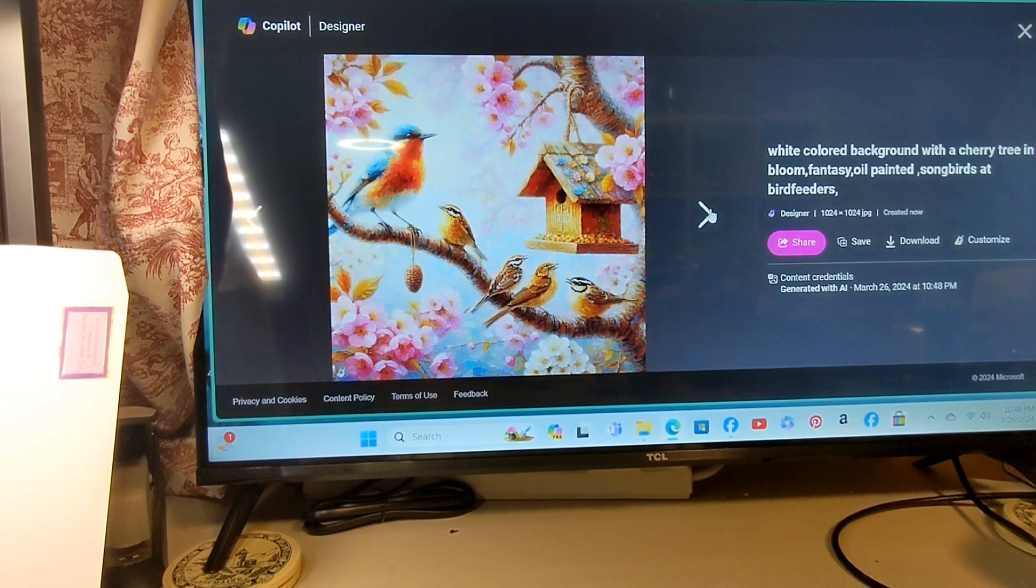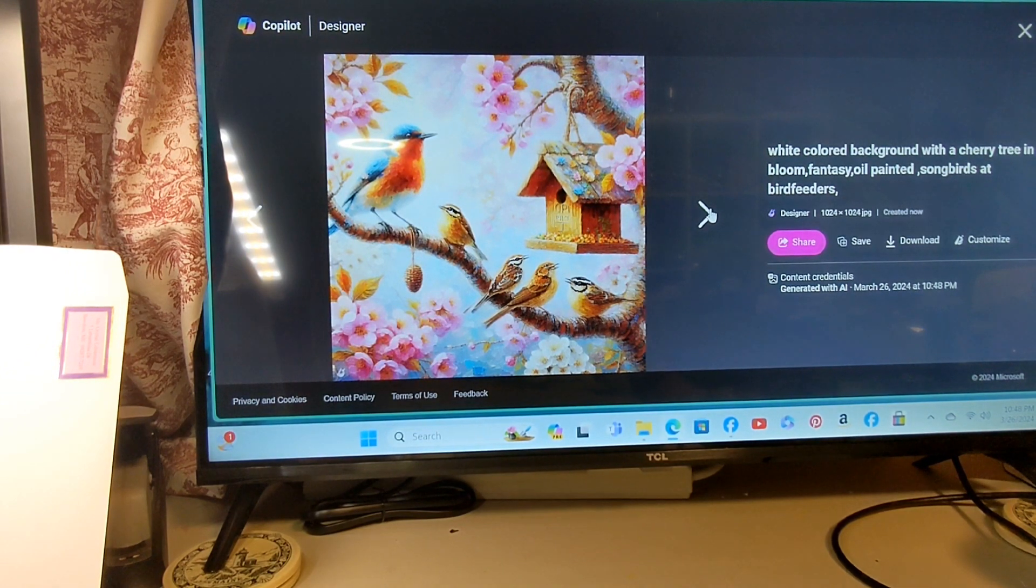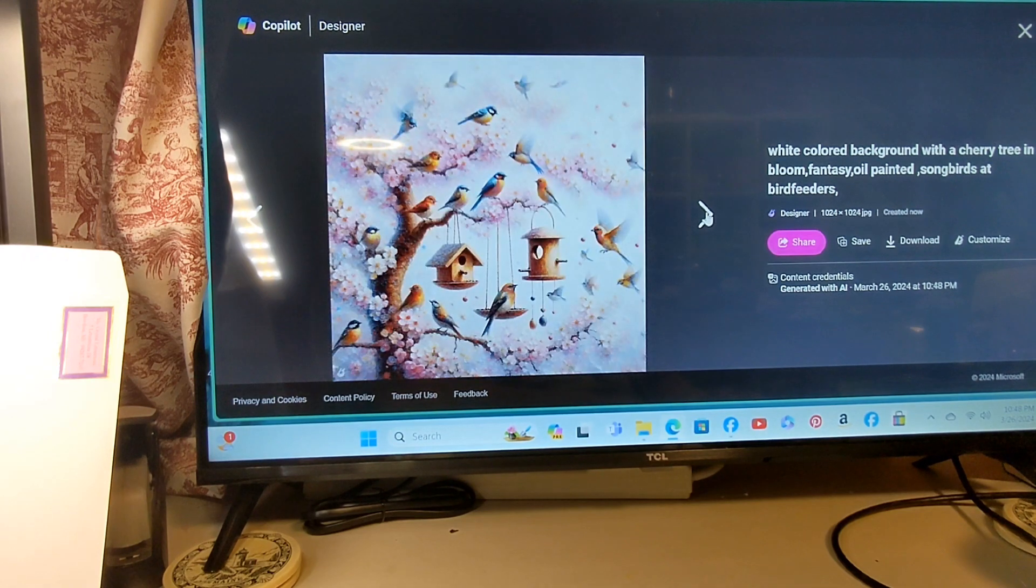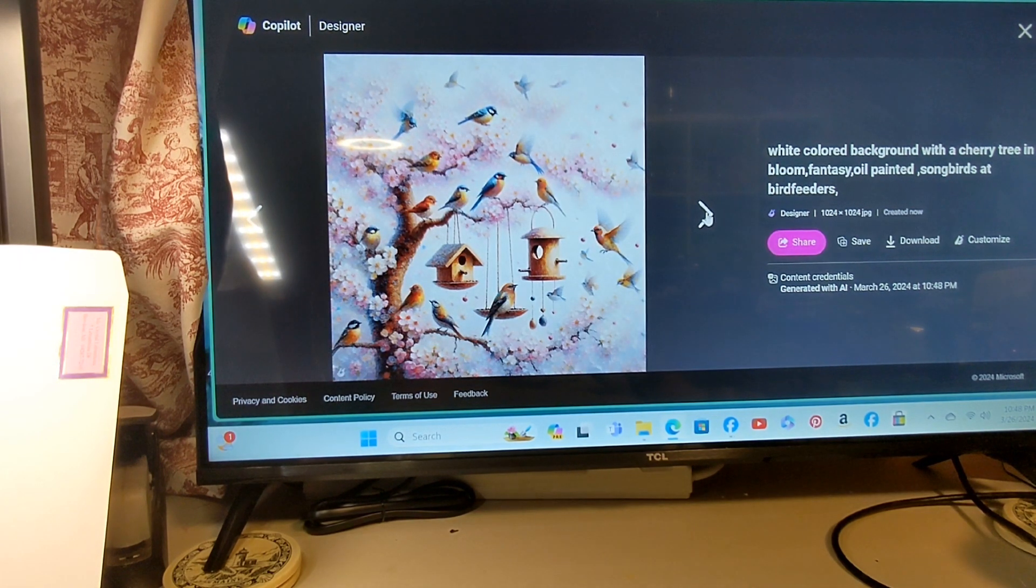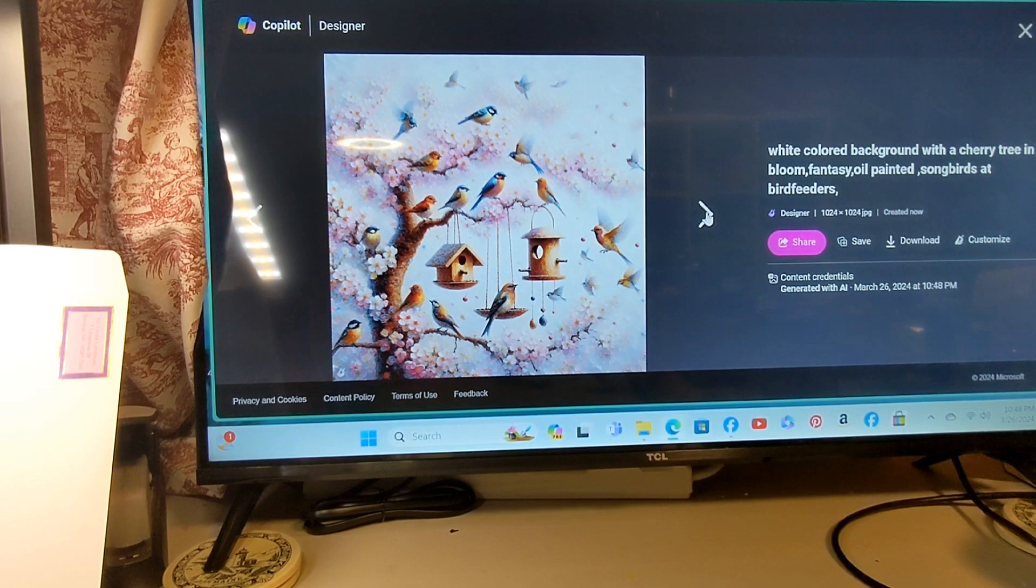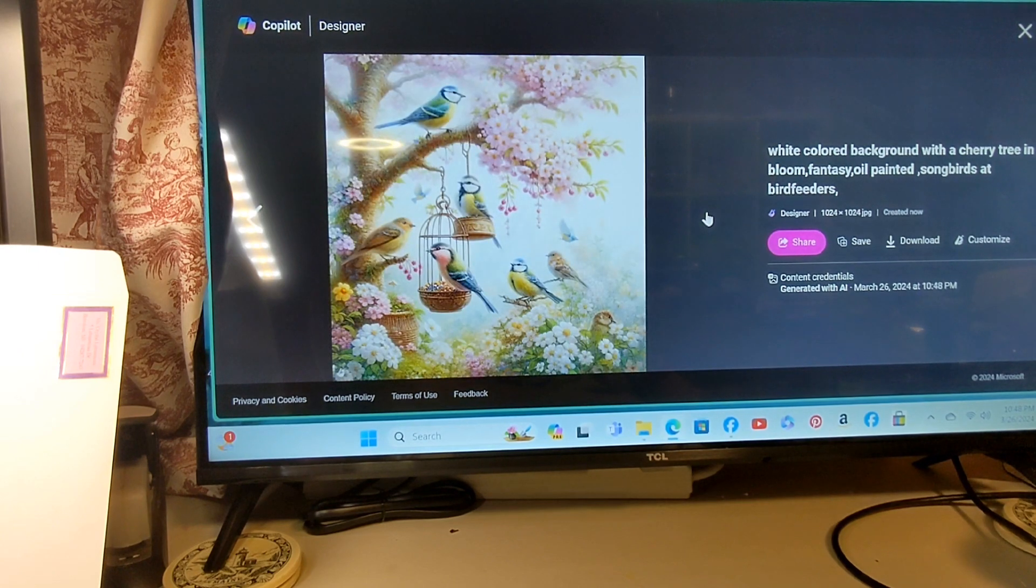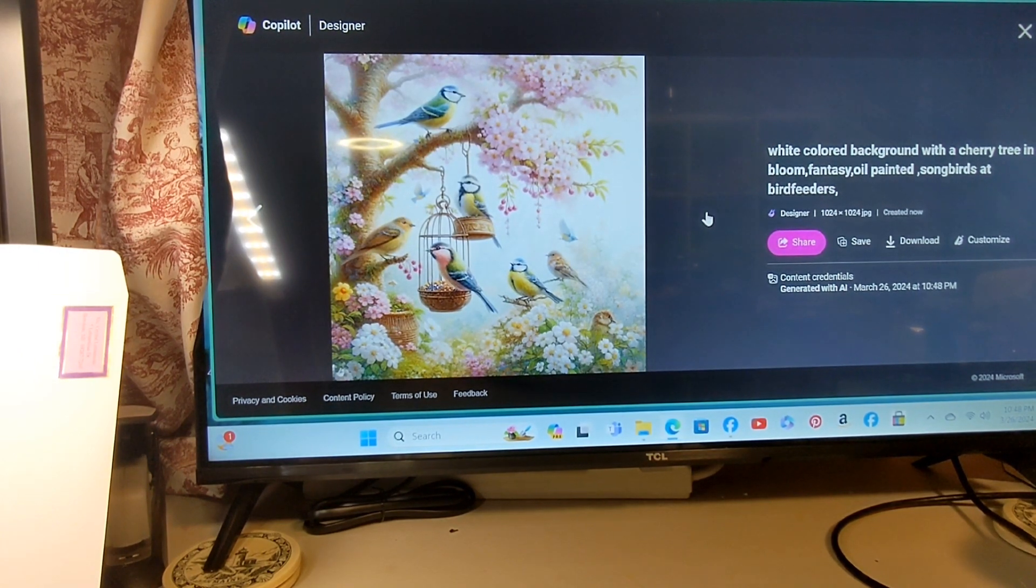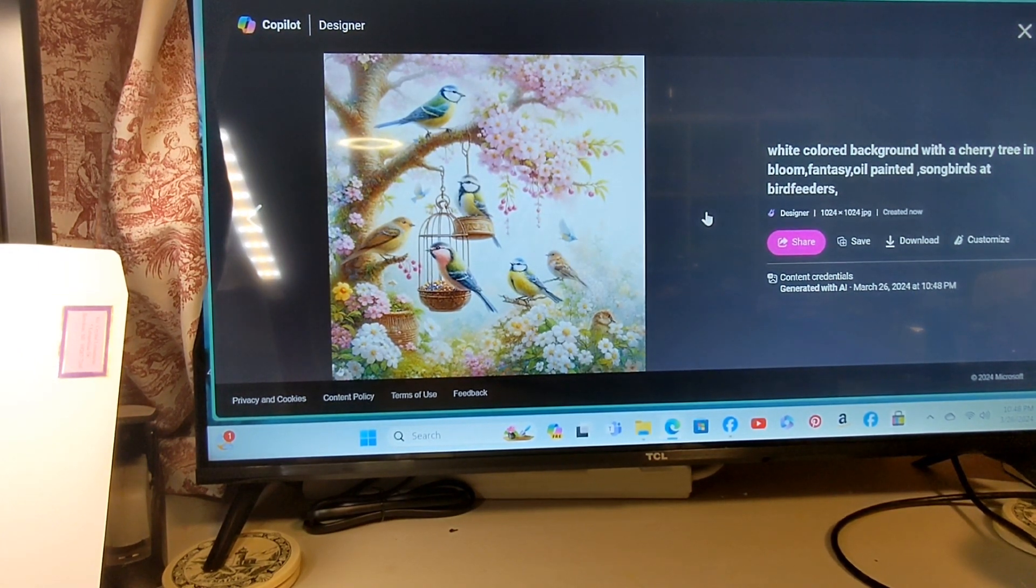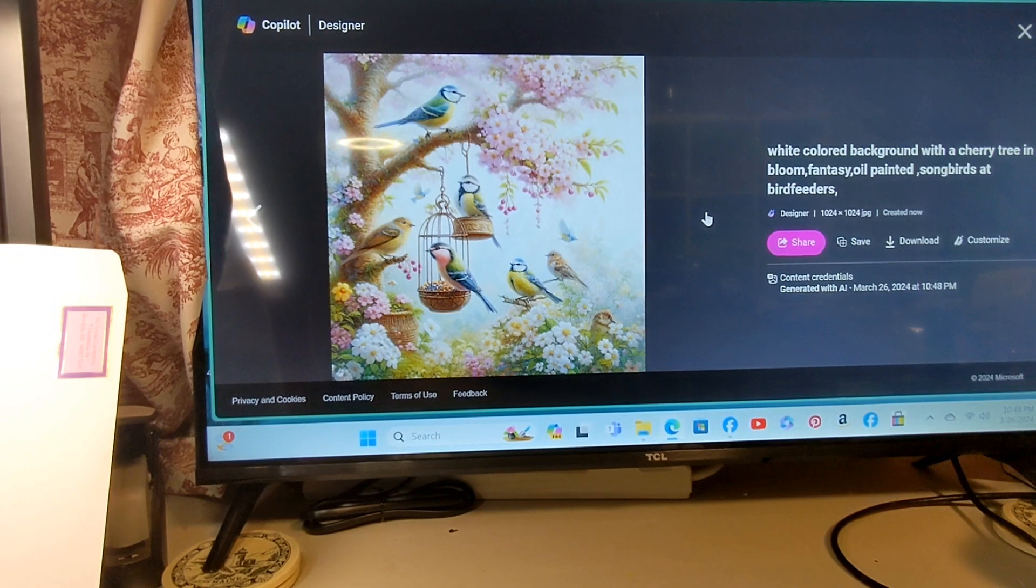That is very pretty. Very pretty. Maybe a few too many birds for my liking, but hey, better too many than not enough.